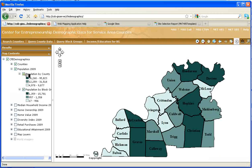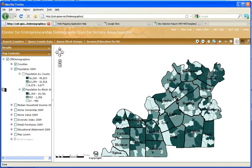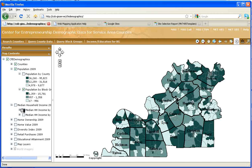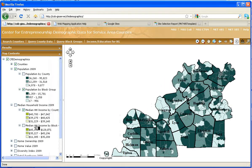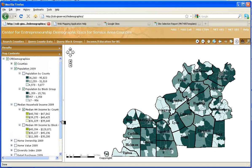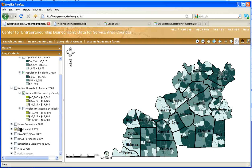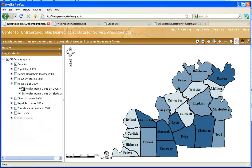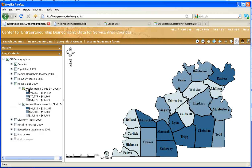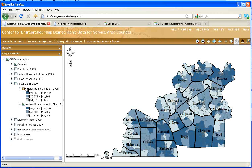If we turn off a map layer at the higher level, it displays the map beneath it. For any of these values, we have both county and block group data. You can move in if you'd like to see the labels a little bit more. We have both county and block group data for each of the variables listed in the map contents. At the county level, we can see the highest levels within the area, and then if you turn on block group, you can see the highest levels within counties.